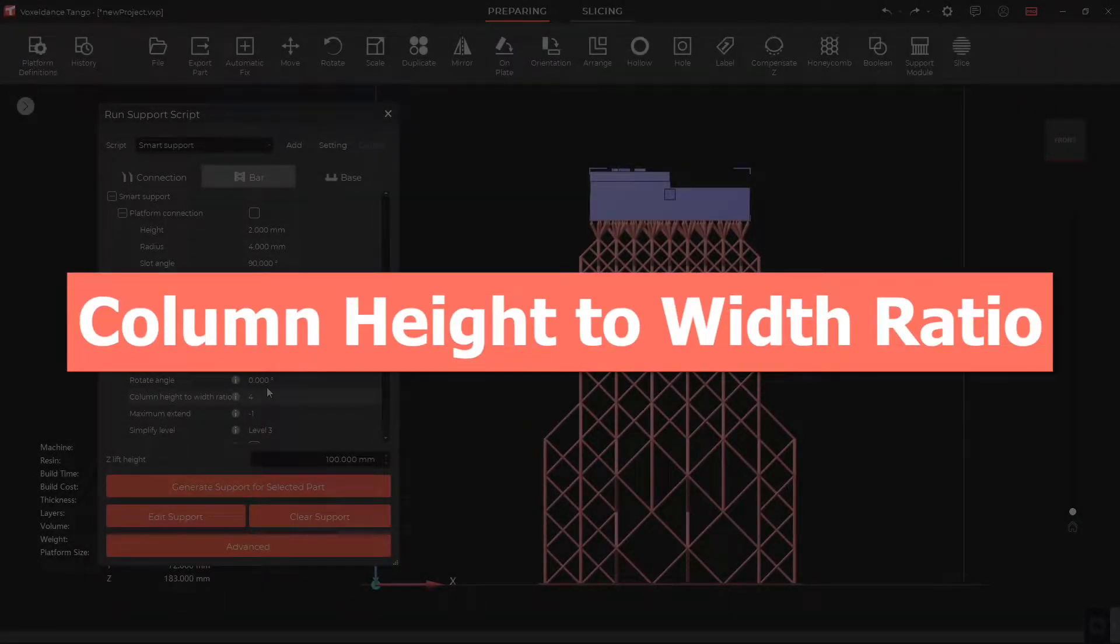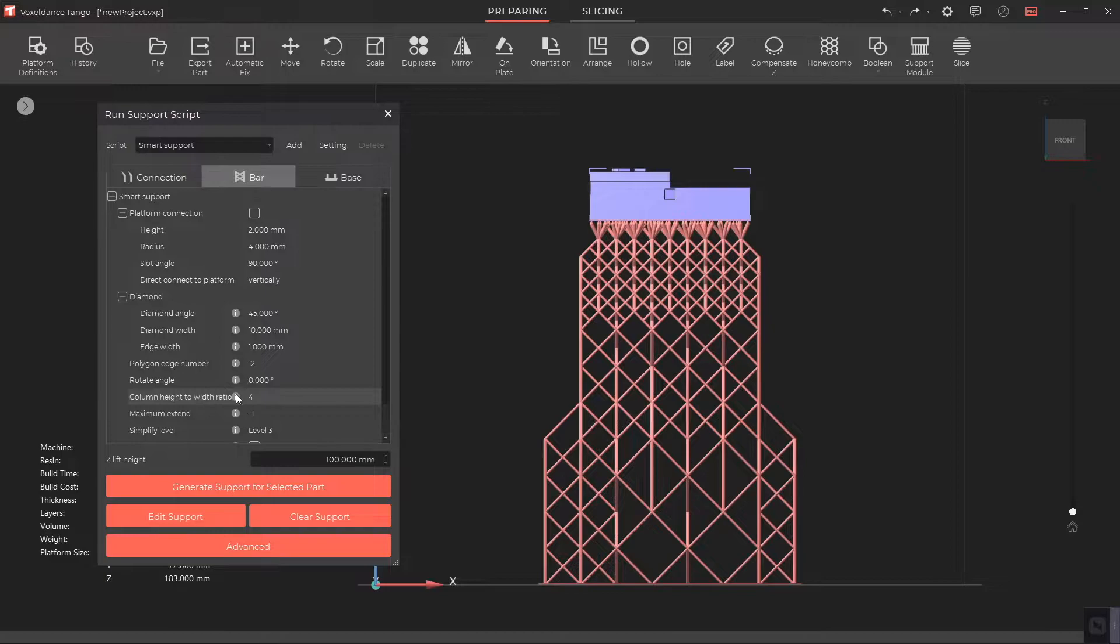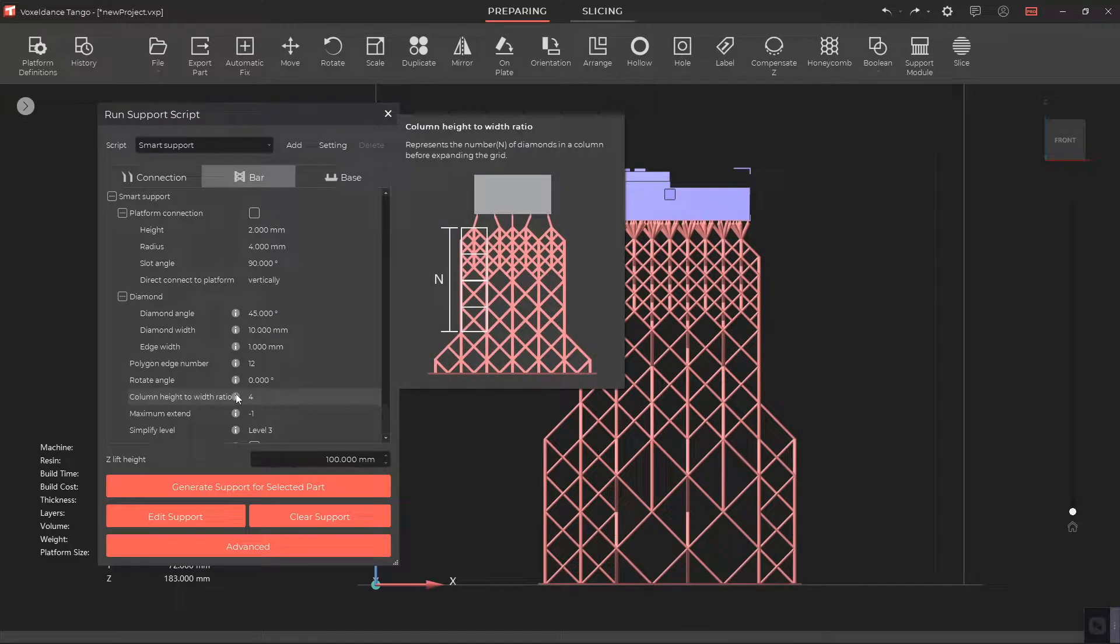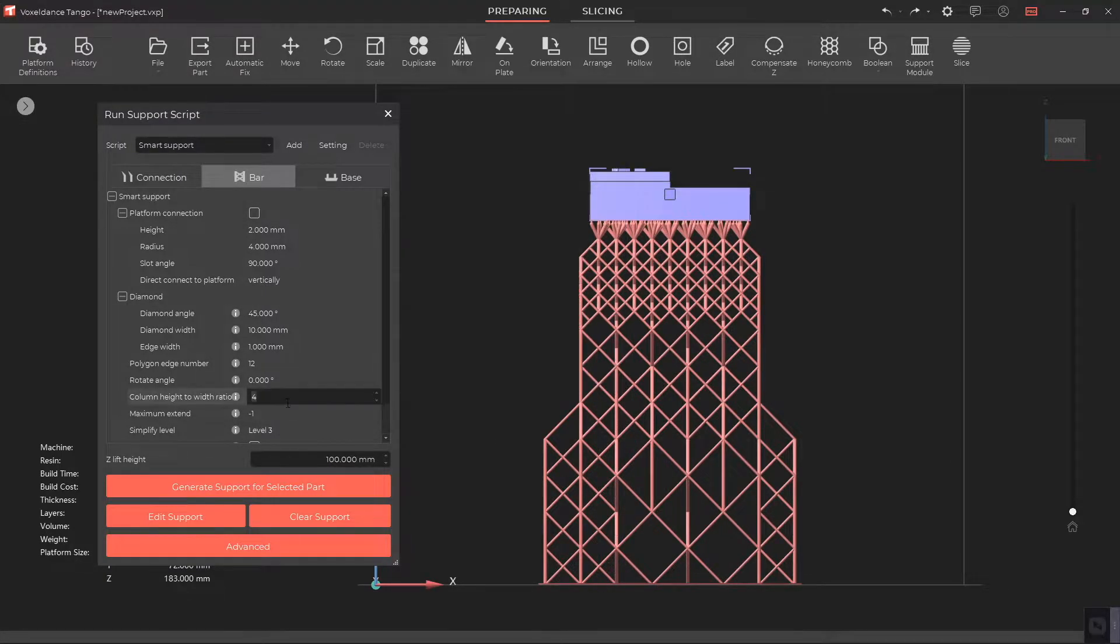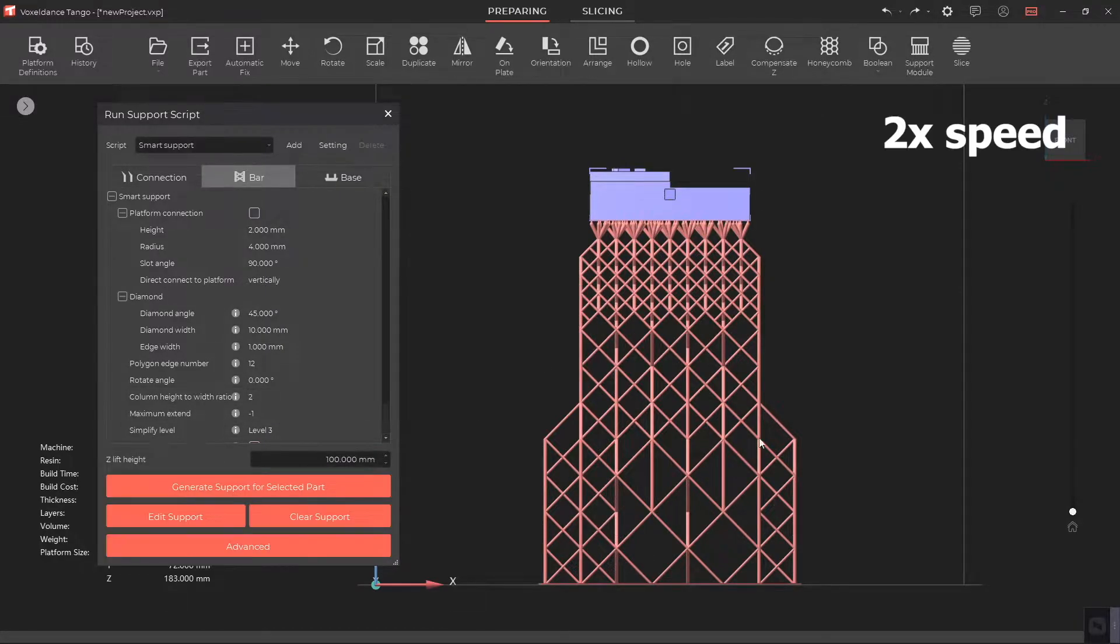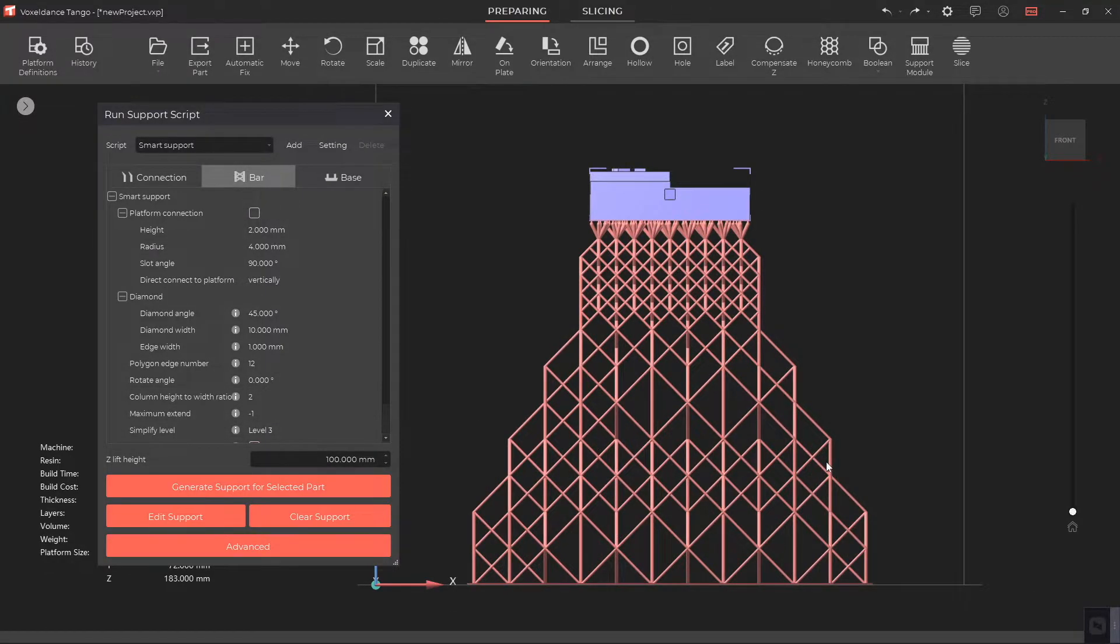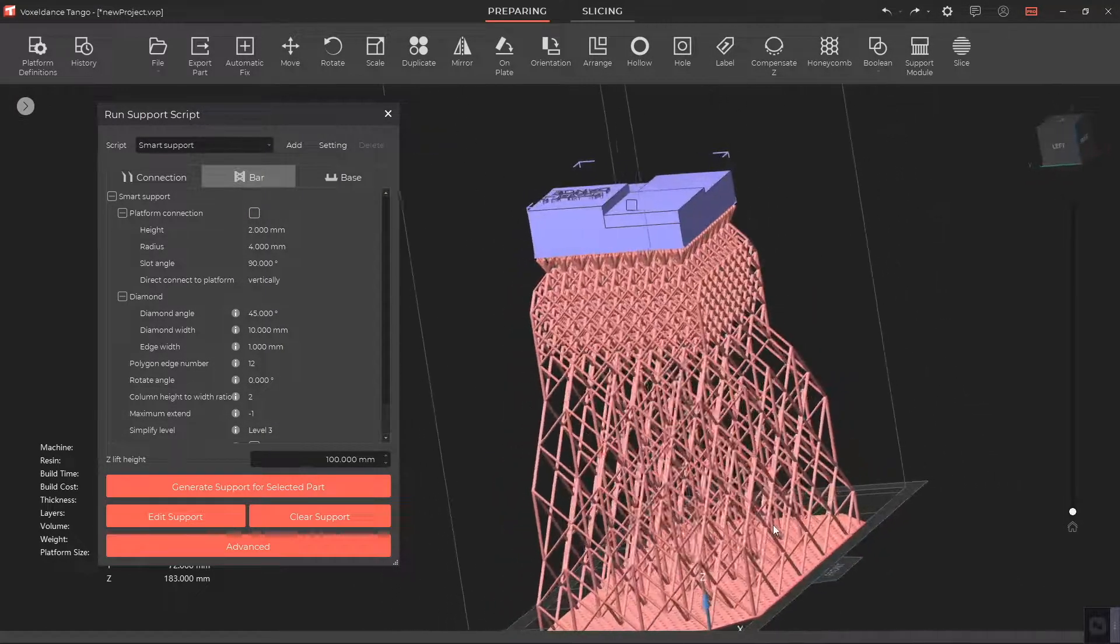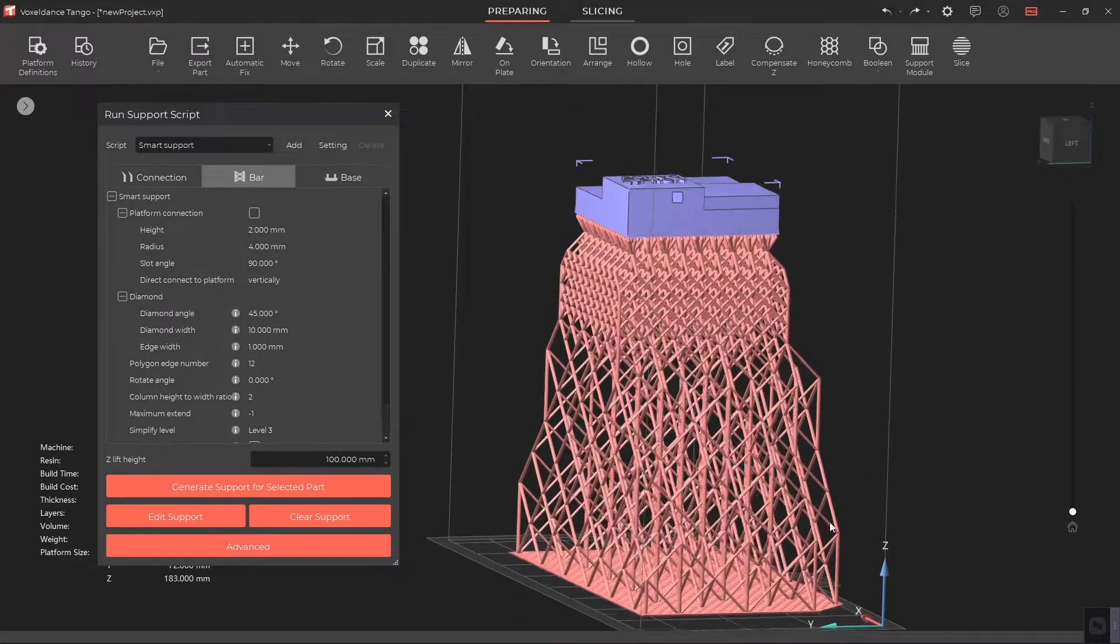Column Height to Width Ratio. This parameter represents the number of diamonds in a column before expanding the grid. The smaller this value, the larger the support volume and the more stable the support structure.